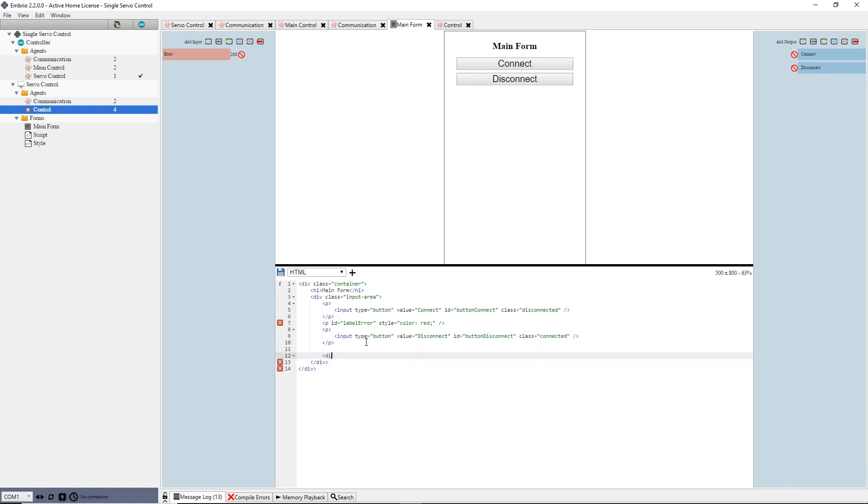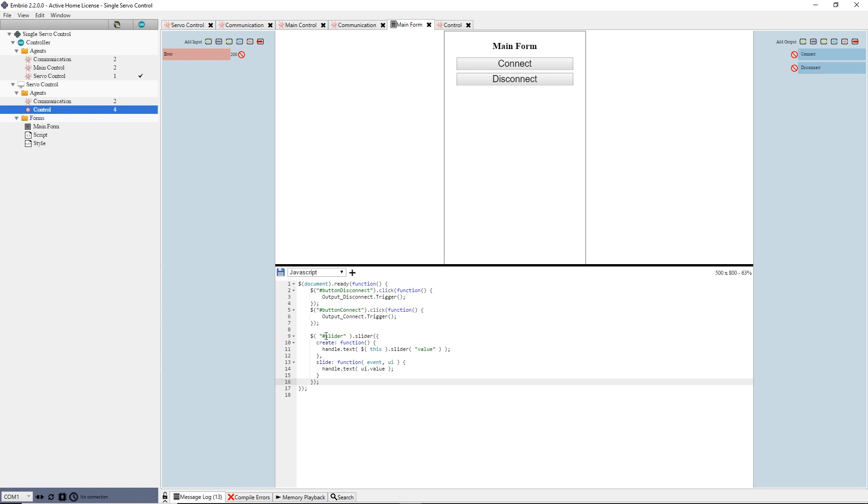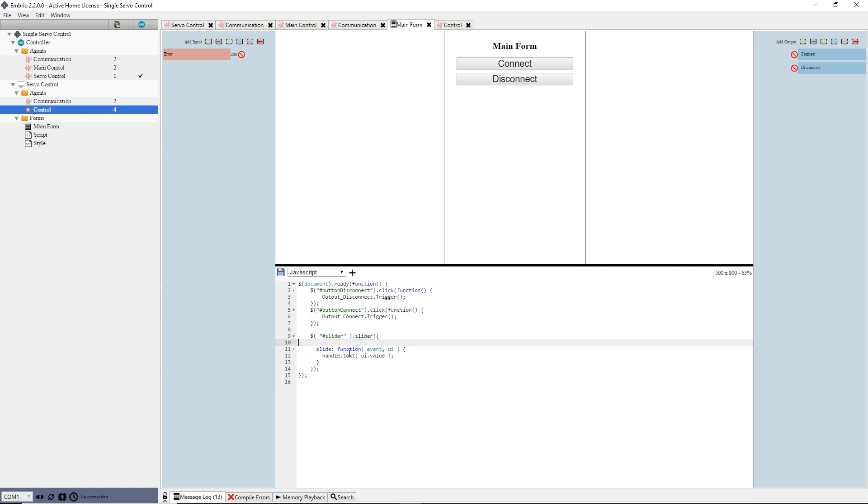Back on Embryo I go back to the html page. At the end of the input area I add a new div and give it an id, slider. On the javascript tab, I paste the code I copied to the end of the document ready block. I use the same name for my div so I don't need to change the first line. I don't need anything to happen when the slider is created, so I delete the create handler.